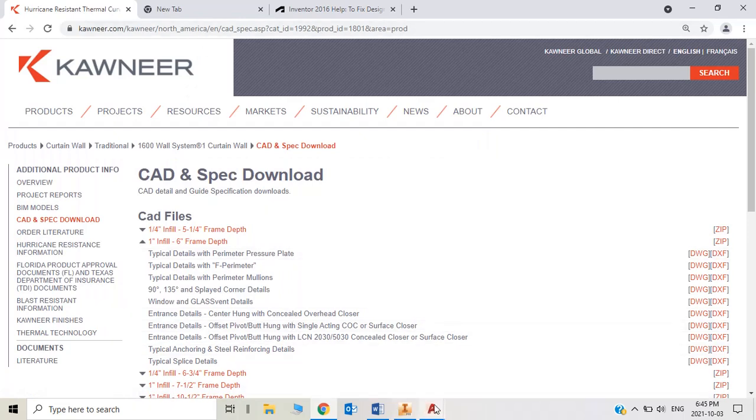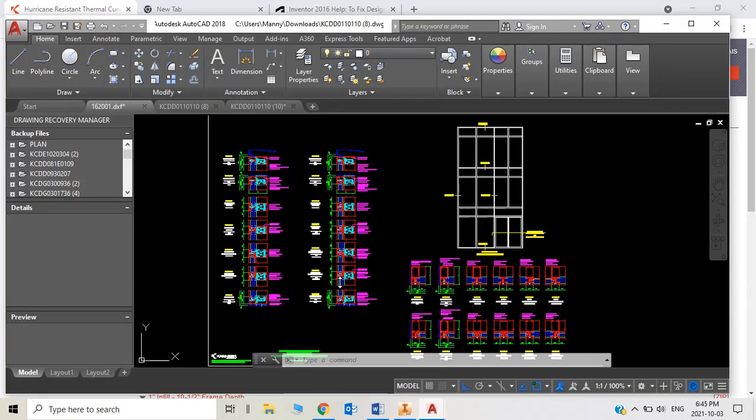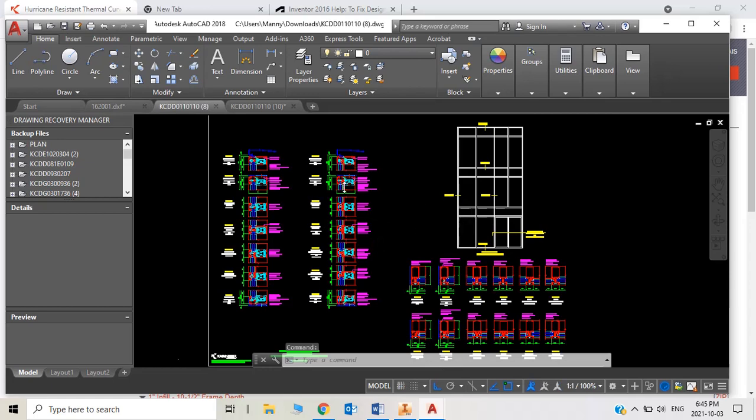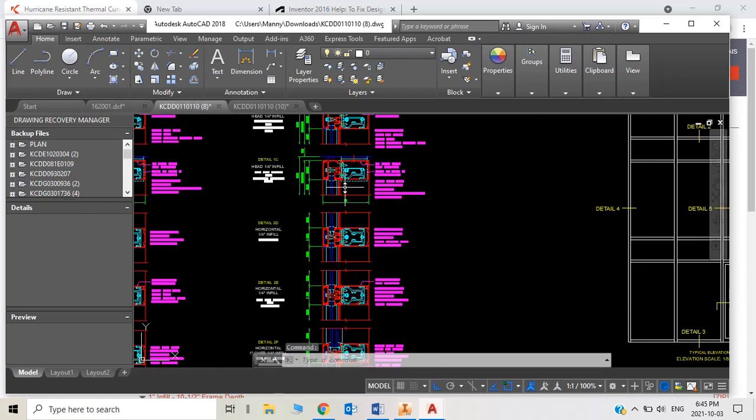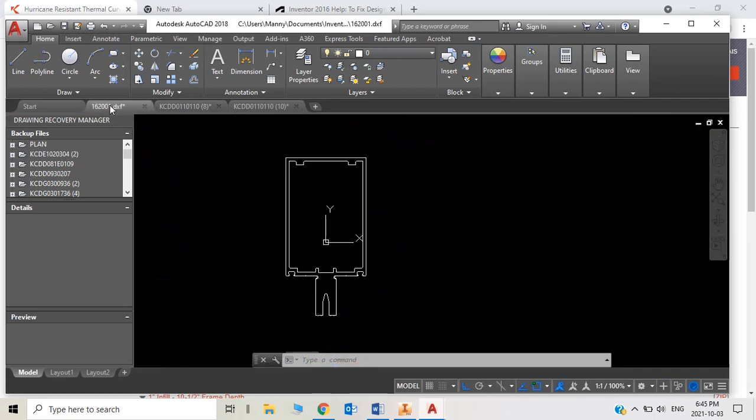Then you open the file and delete unnecessary information. The only thing I need is the extrusion of 1600 series 3 and 3 quarters. This part number is called 162001.